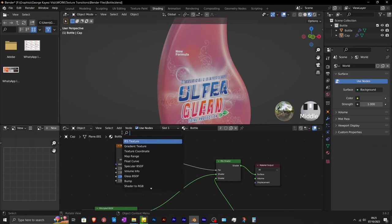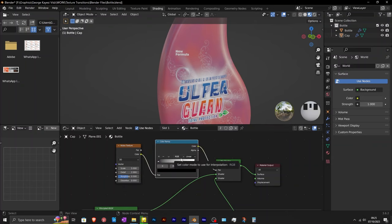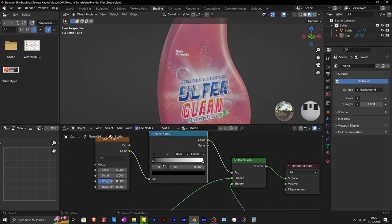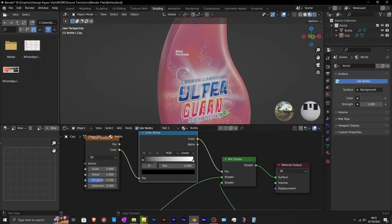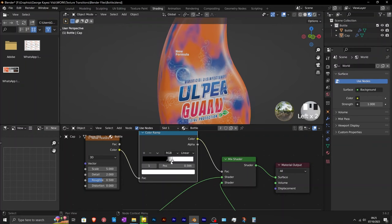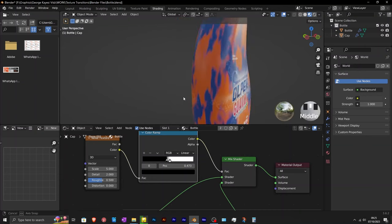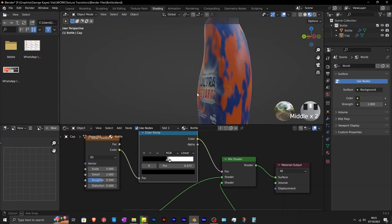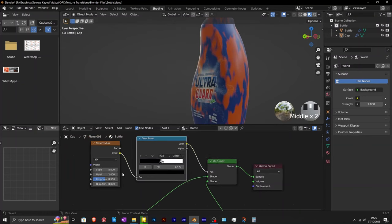Add in a color ramp and connect it after the noise texture. The purpose of this color ramp is to control and map the colors generated by the noise texture to achieve the desired visual result. If you adjust the color stops, you see the effect on the surface of the bottle. Moving the color stops close to one another creates a sharp transition between the colors.